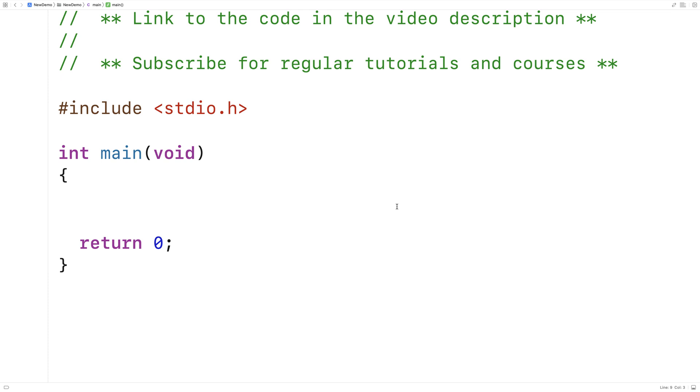In this video, I'm going to go over the memchr function in C. The memchr function is going to find the first occurrence of a character in a character array.